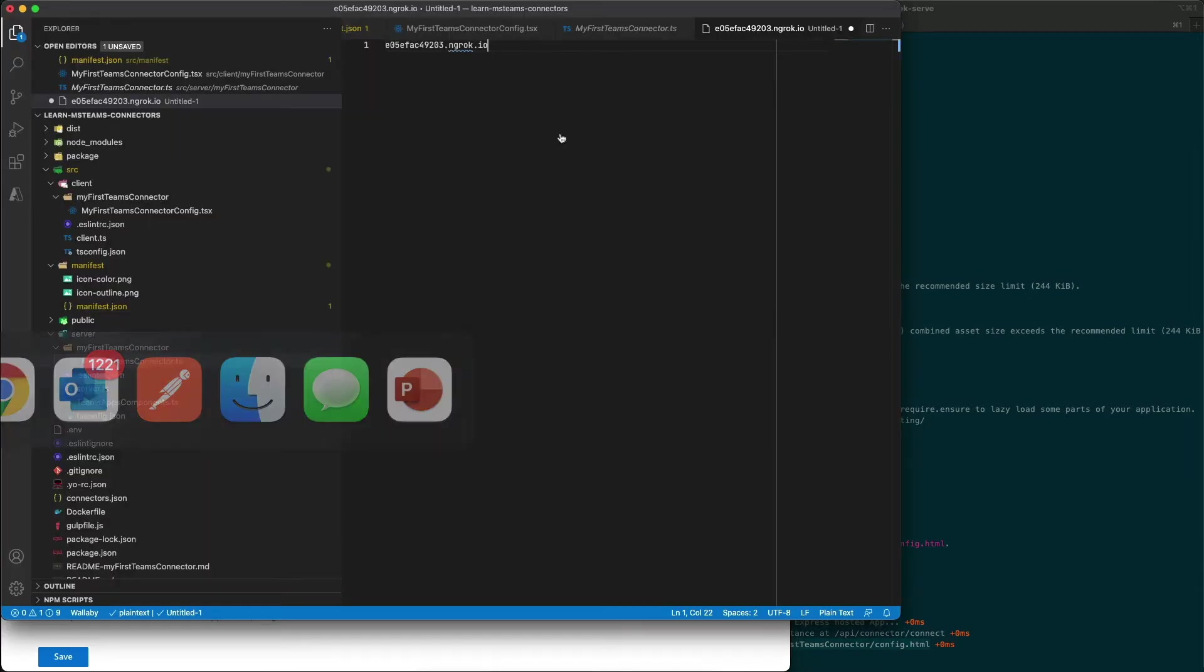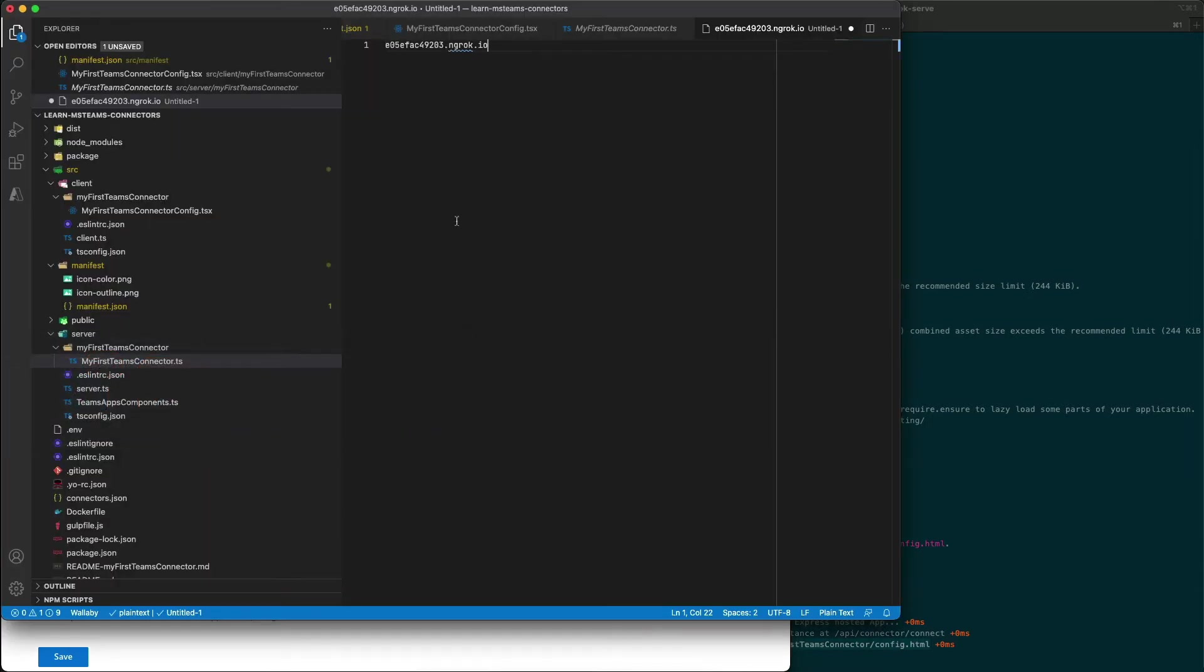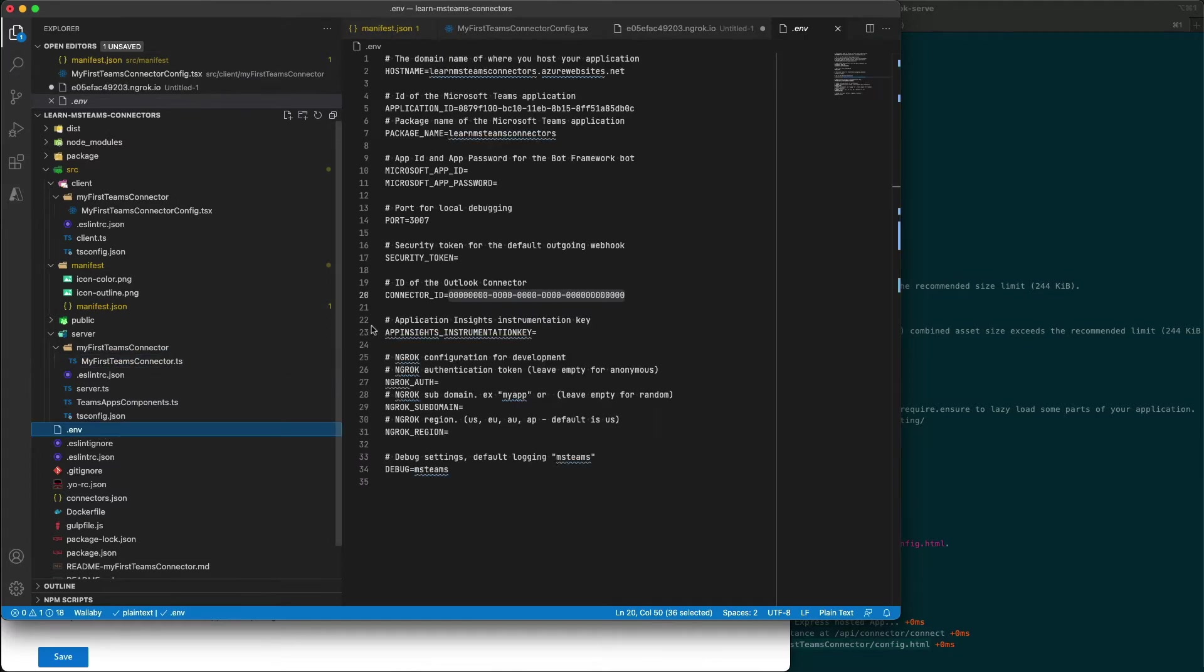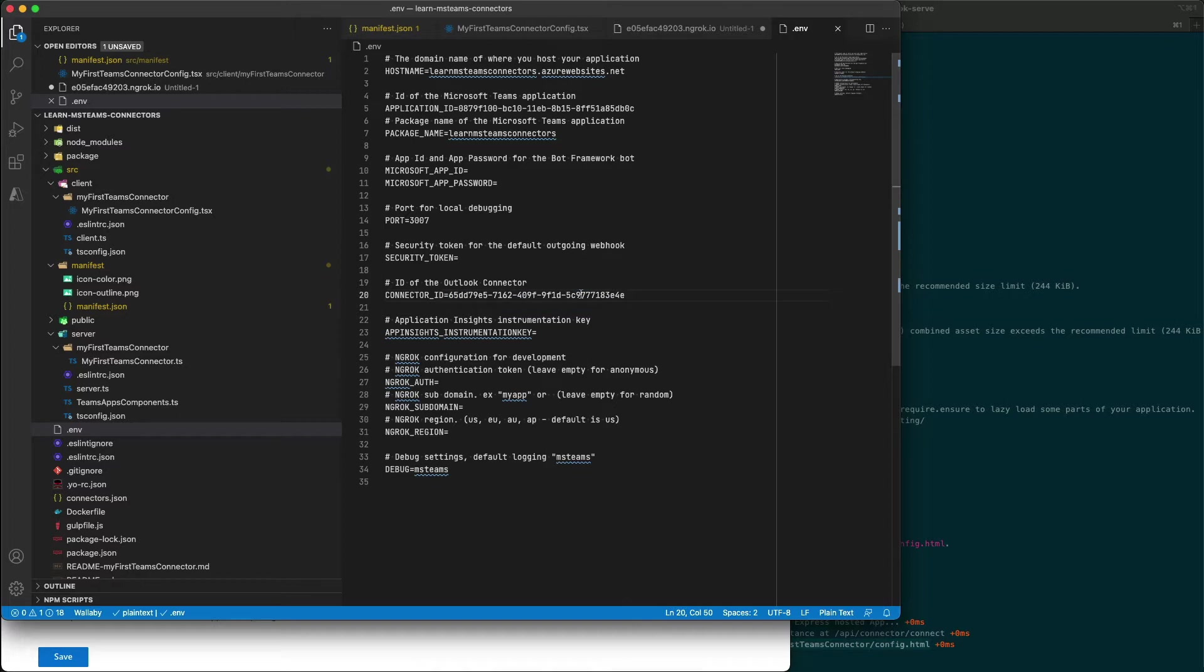If I go into the environment variable settings file, this .env, I can go ahead and update that connector ID.